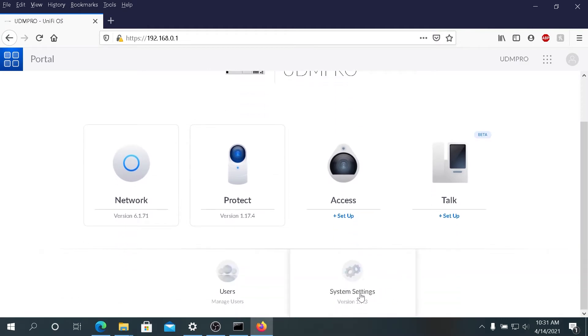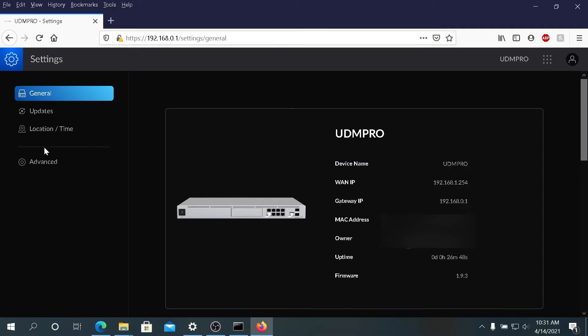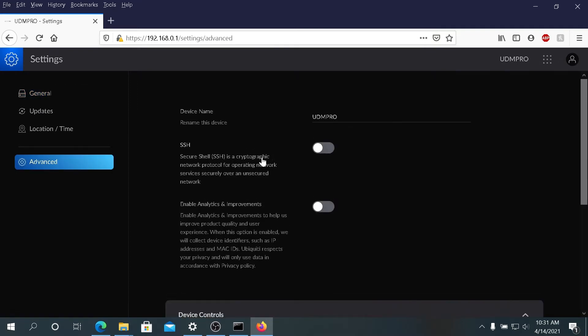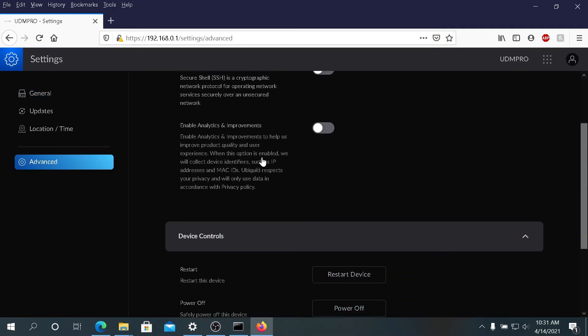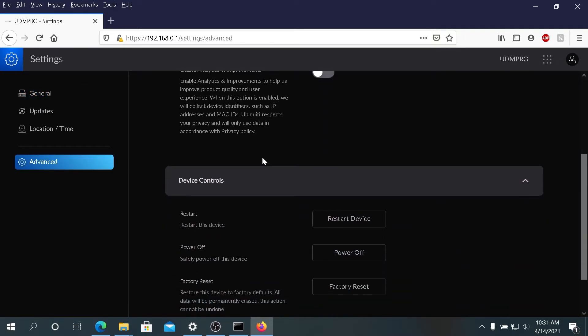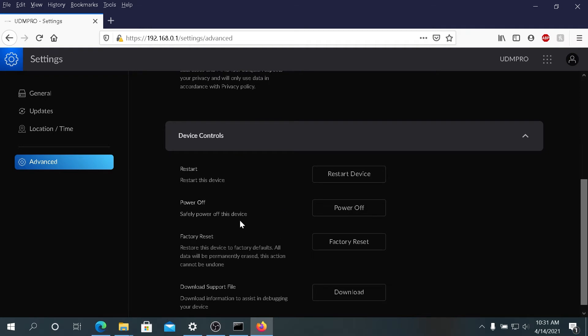Click on System Settings. Your menu might look a little different because I just updated mine to the latest firmware update. Then in Settings, we need to click on Advanced, and then in Advanced we need to scroll down until you'll see Factory Reset. Just press on the Factory Reset button.